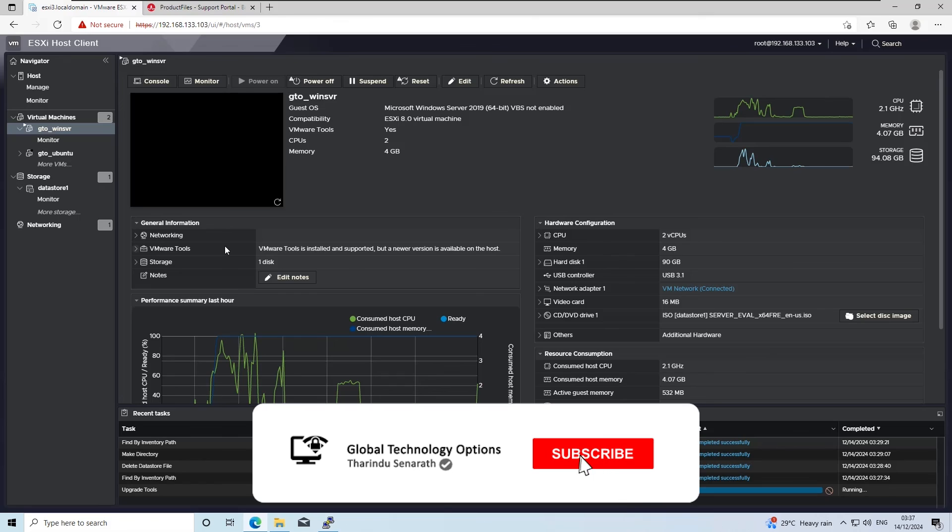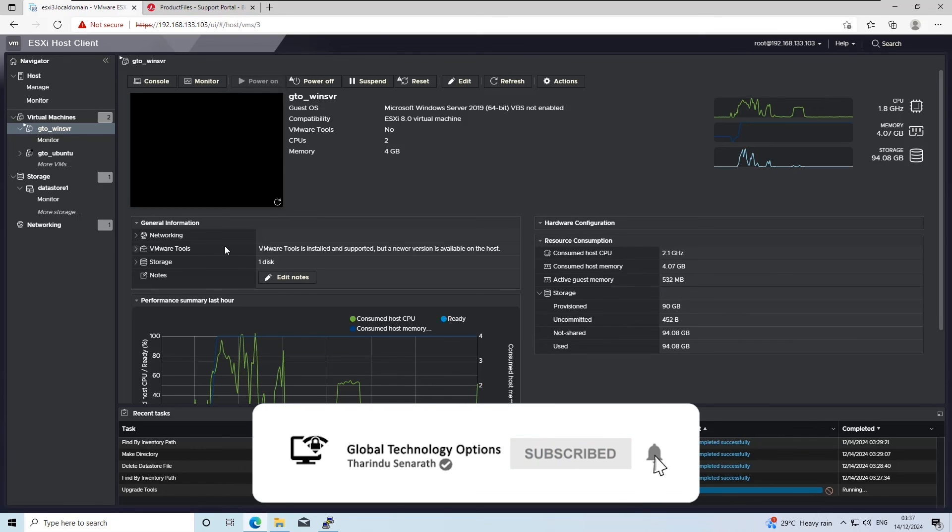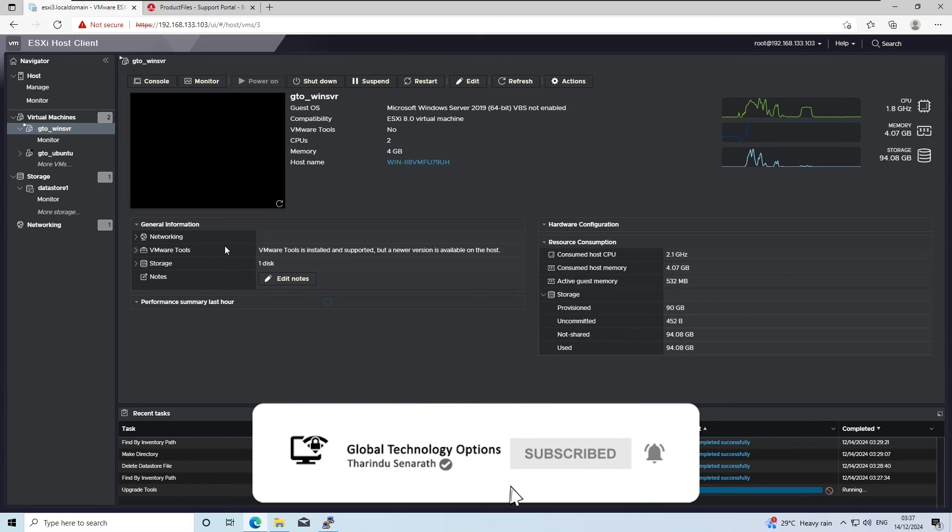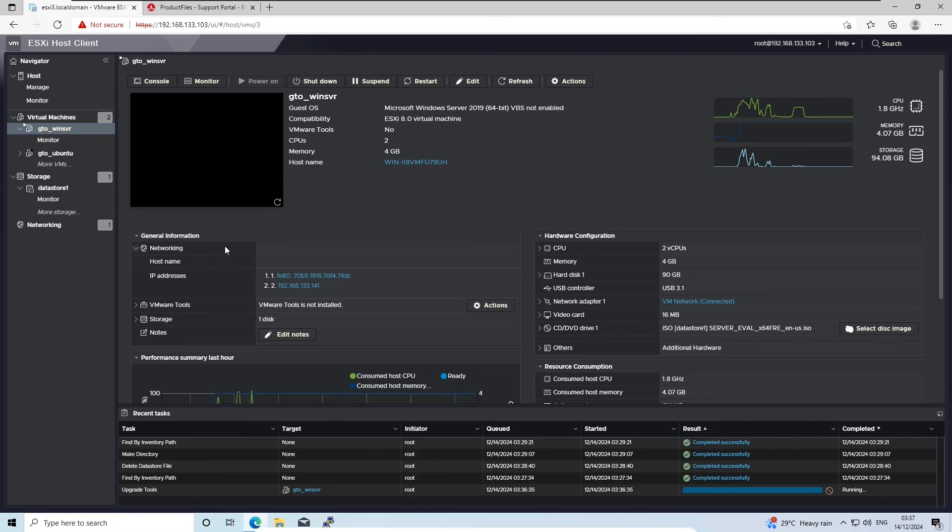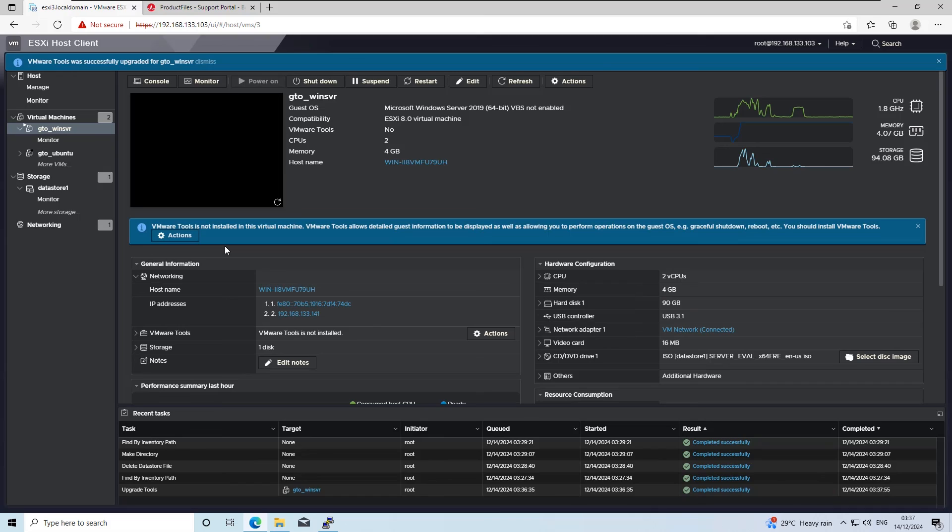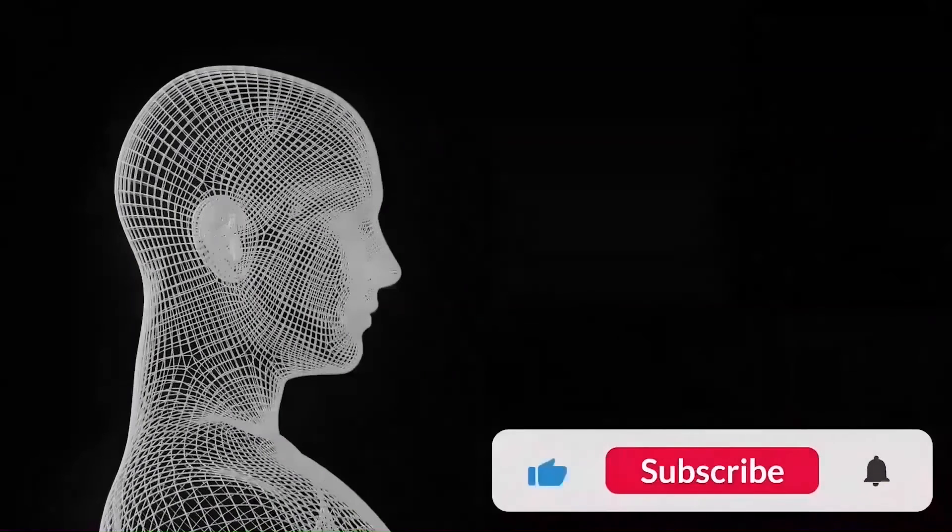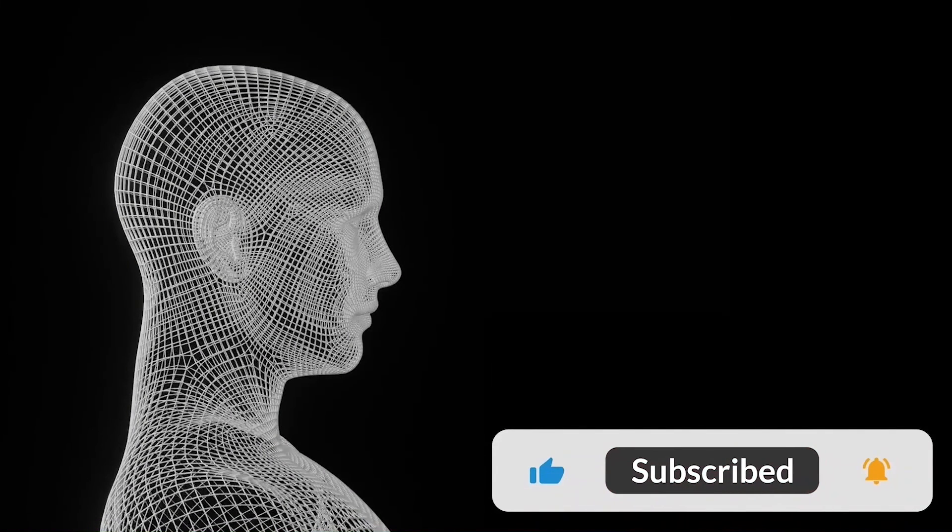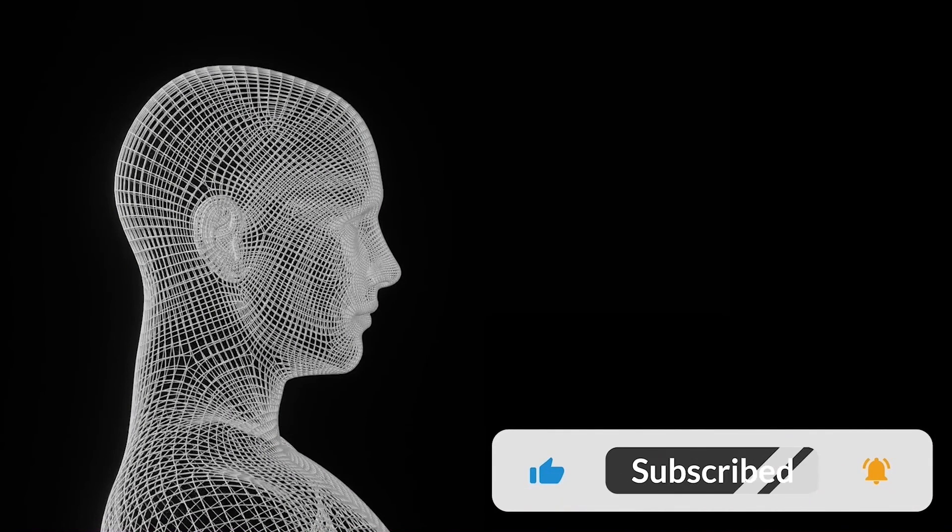And that's it. We successfully updated VMware tools on our ESXi host using an offline VIB bundle. This method is simple, fast, and ensures that your virtual environment remains secure and up-to-date. See you in the next video.